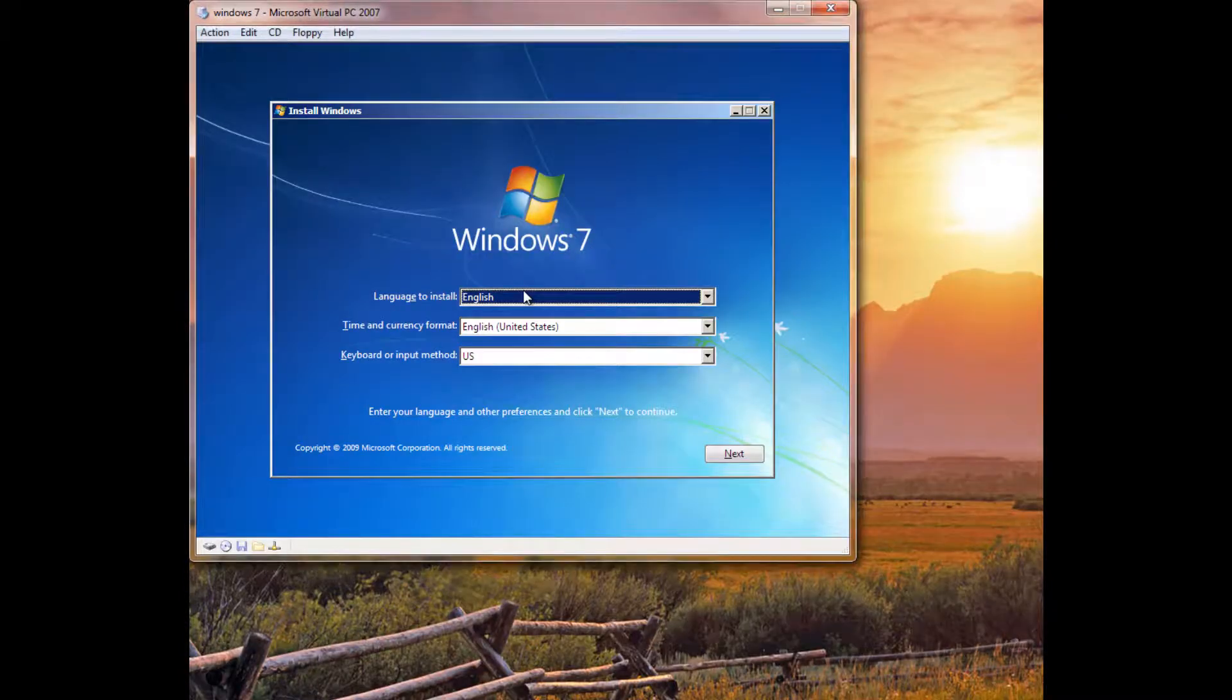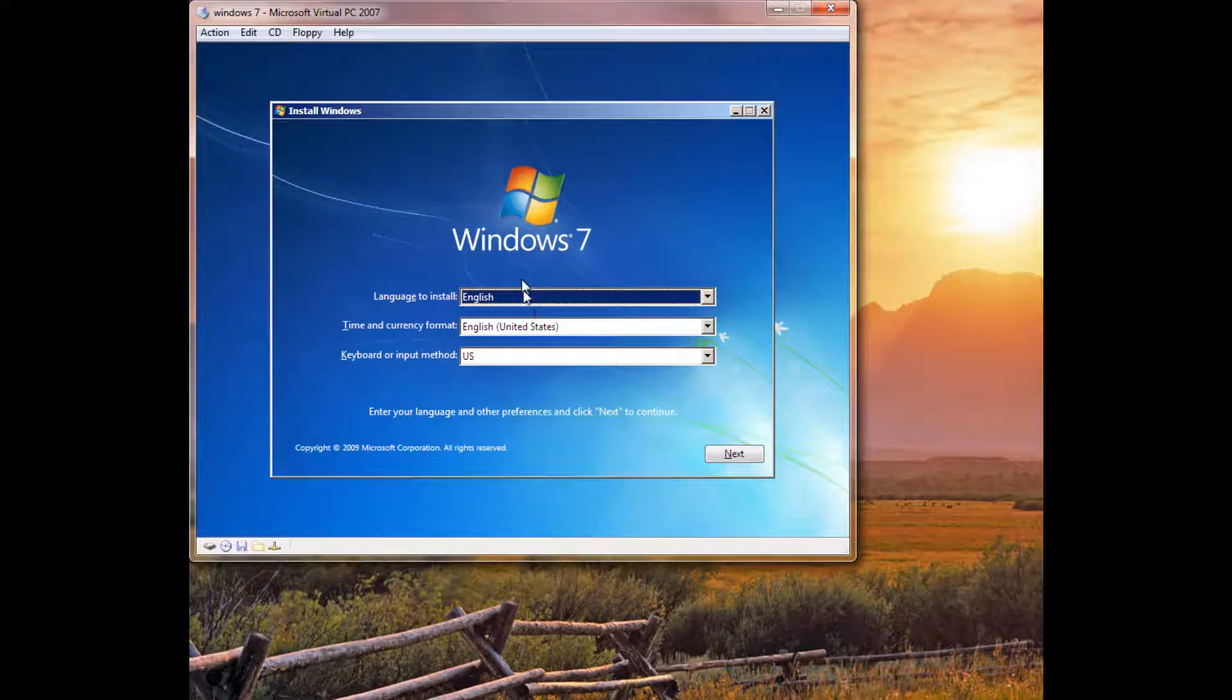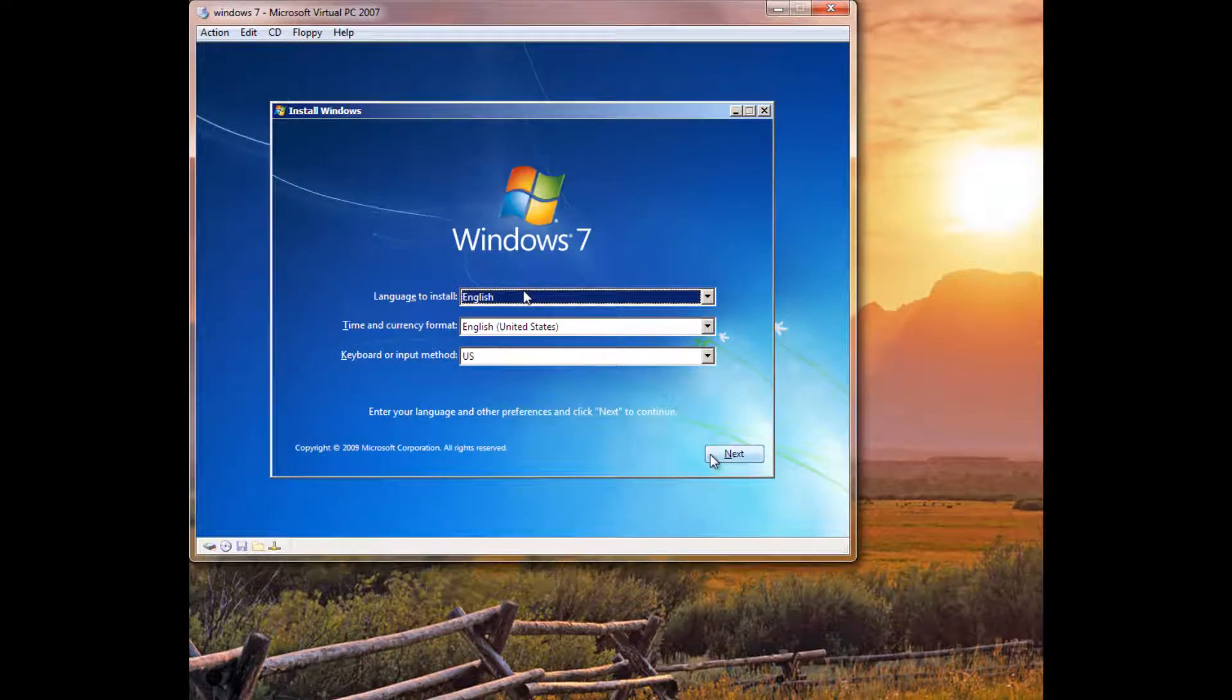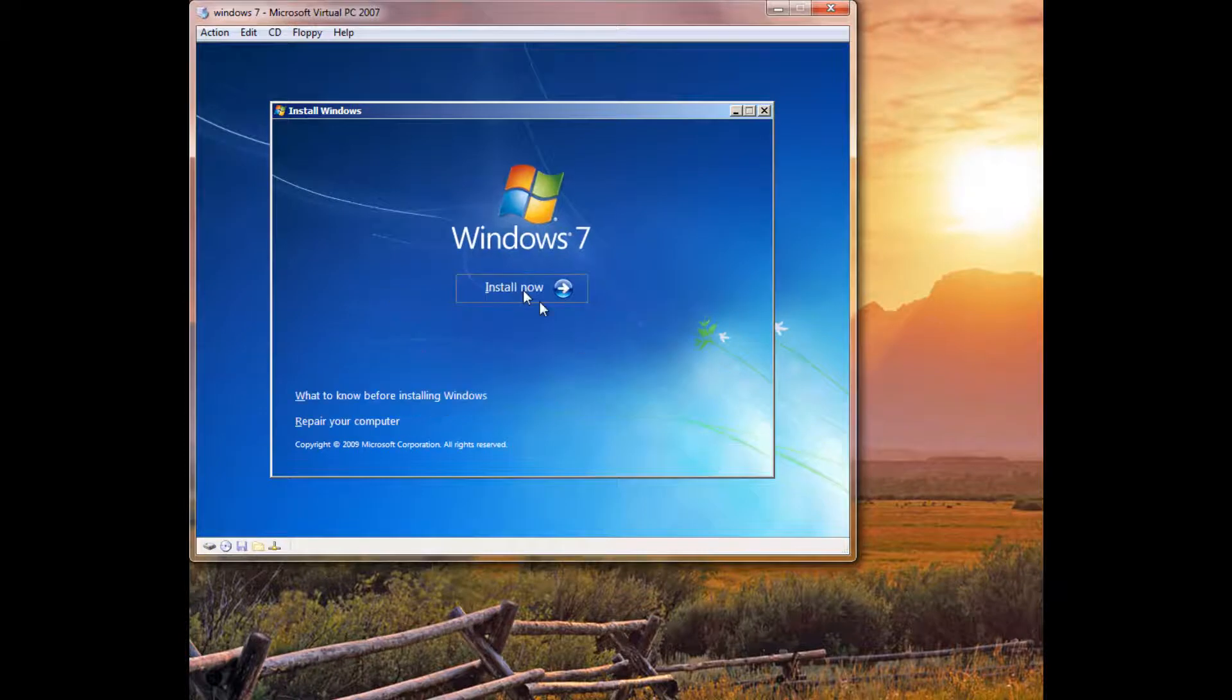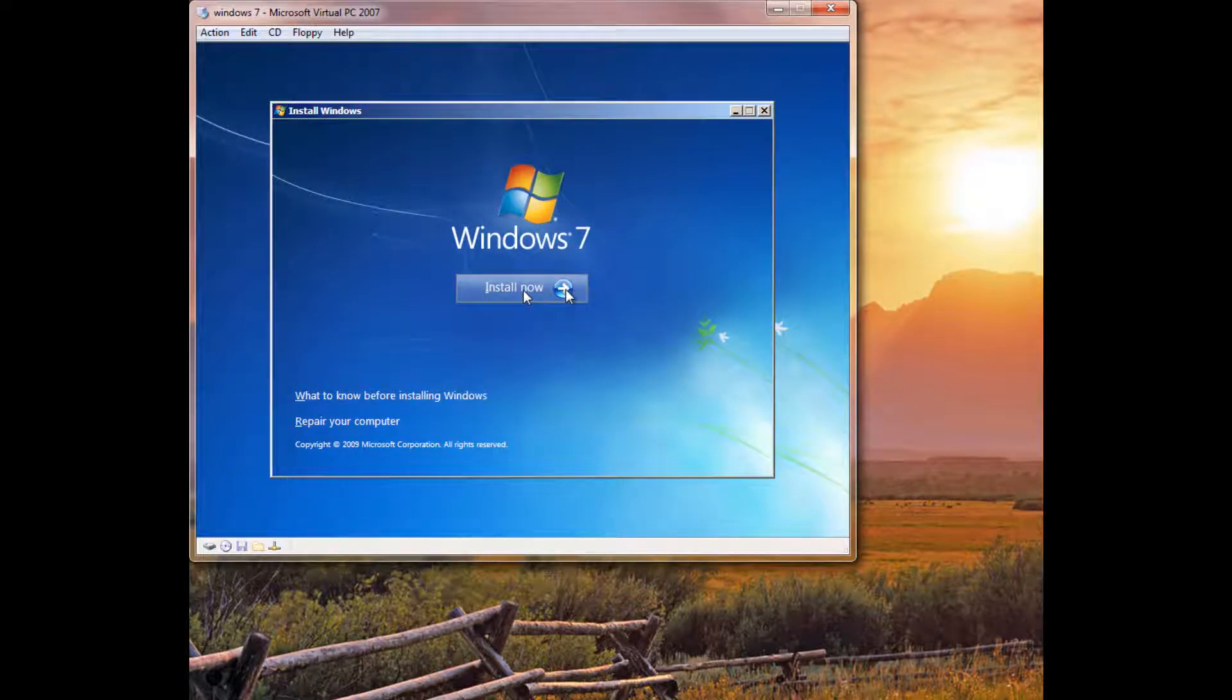Alright, so as you can see, the installer loaded up, and then we're already ready to start the installation process. So, we're going to go ahead and click Install Now.